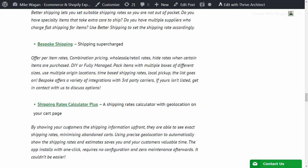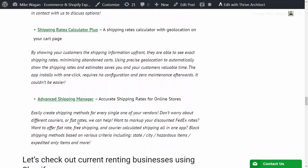Another shipping app that you can consider is Shipping Rates Calculator Plus. This will be able to show you the shipping rates with geolocation on the cart page. Another app is the Advanced Shipping Manager - accurate shipping rates for online stores.